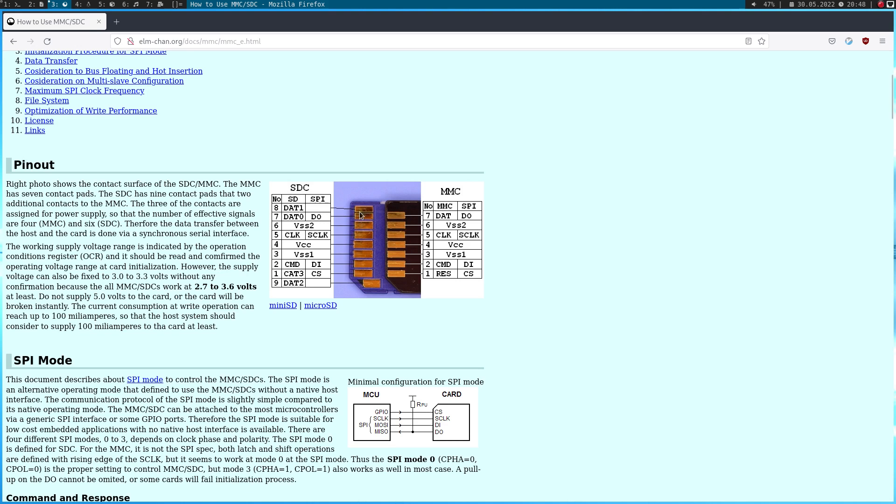Down here we have the master input slave output pin. This here is a ground pin. The next pin is the serial clock. Here we have the positive power supply, another ground pin, master output slave input pin and chip select pin. And one important thing to notice is, the IO level and the power supply must be in the range of 2.7V to 3.6V. Otherwise you could damage the card.